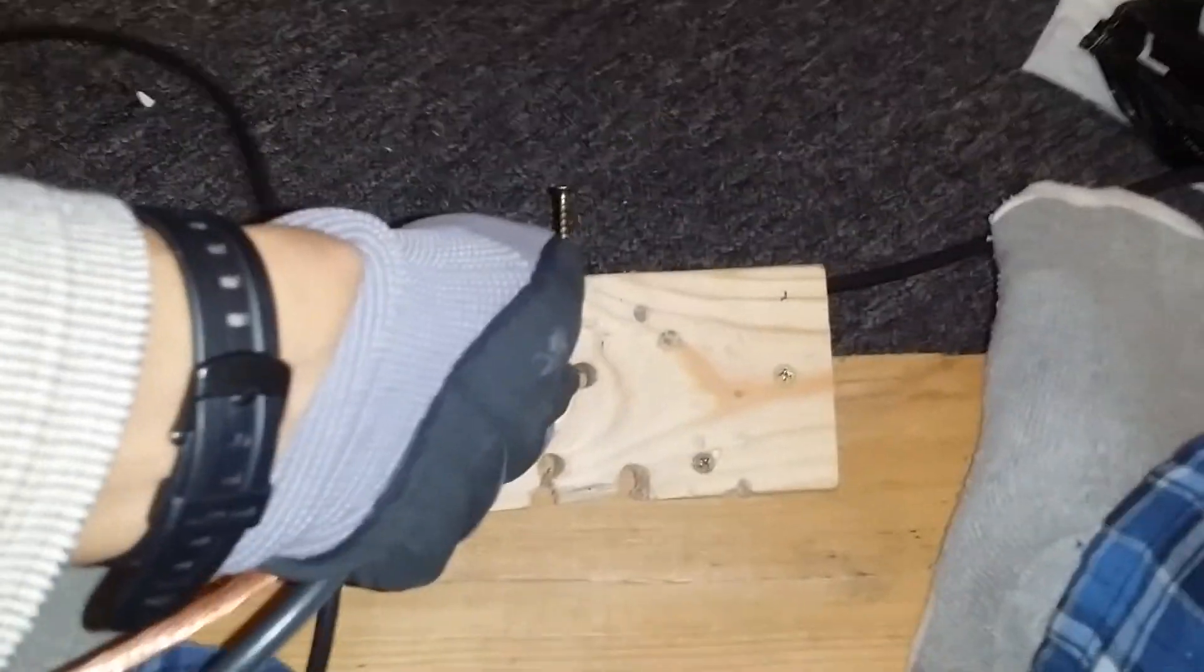What I do is pull it through here and just pull it like this. Then when it comes through, you just pull the wire.